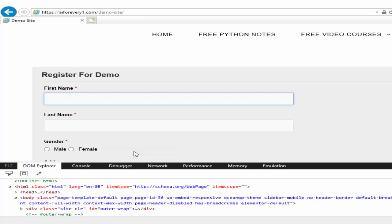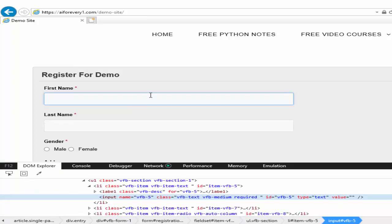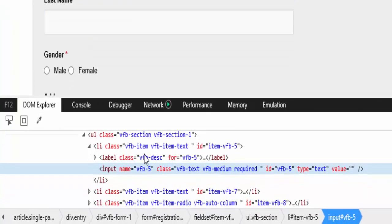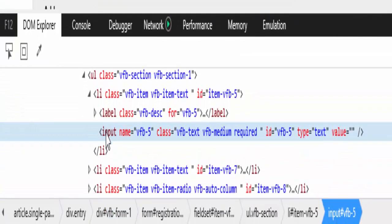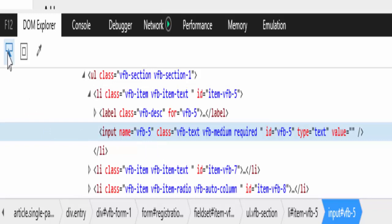You can use any three ways as you wish. When you right click and inspect the element automatically it will highlight that particular web element even without using this particular option.